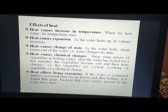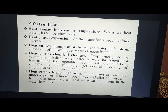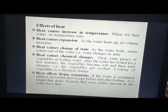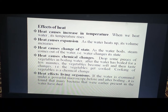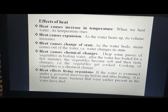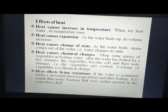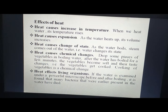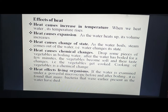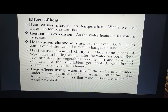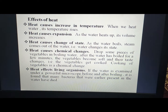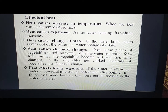Heat causes change of state. For example, as water boils, steam comes out — liquid water changes to the gaseous state. Heat also causes chemical changes. For example, if you drop pieces of vegetables into boiling water, after a few minutes the vegetables become soft and their taste changes. This chemical change is what we call cooking, so heat causes chemical changes.